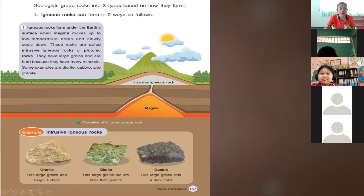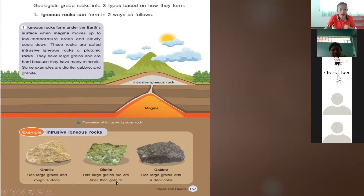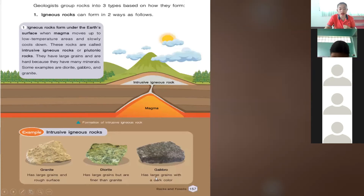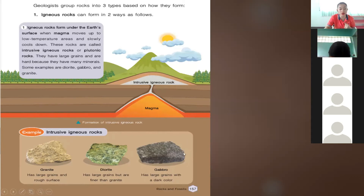Granite has large grains and a rough surface. Diorite has large grains but is finer than granite. Gabbro has large grains with dark colors. So the differences: granite has large grains and rough surface; diorite has large grains but is finer than granite; and gabbro has large grains with dark colors. The color of gabbro is darker than both granite and diorite.